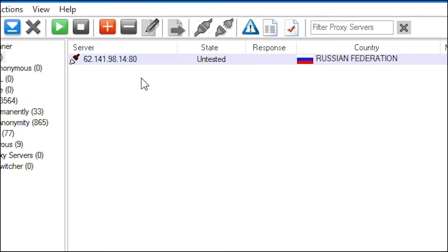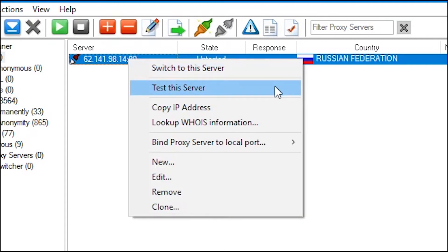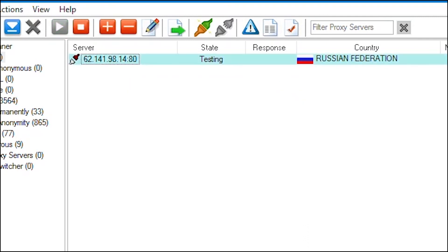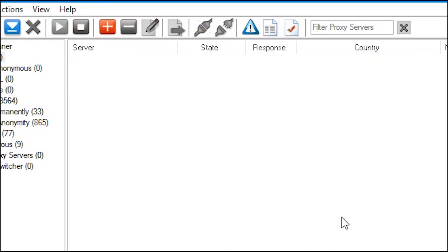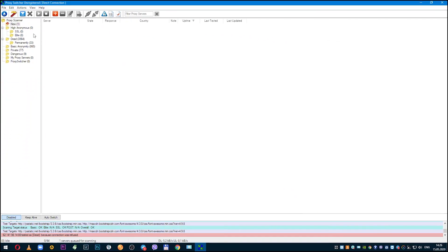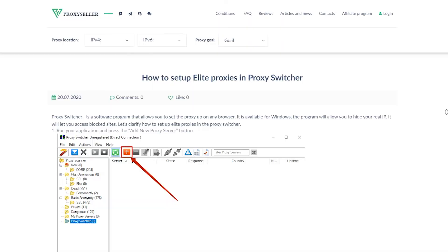Now you can see proxy you added, but it also needs to be tested. Right click on it and select test this server. After testing, if the proxy is not working, it will be red. And if it is working, then green and you can use it. Double click on it and you're done. Proxy is active and you can work safely now.